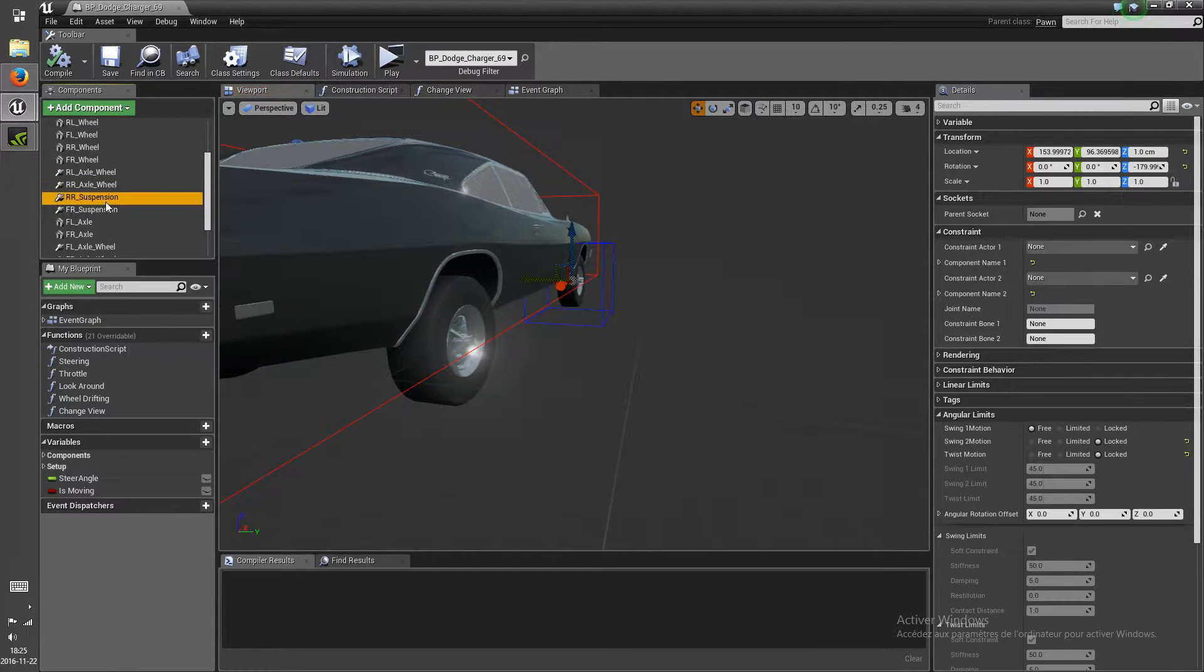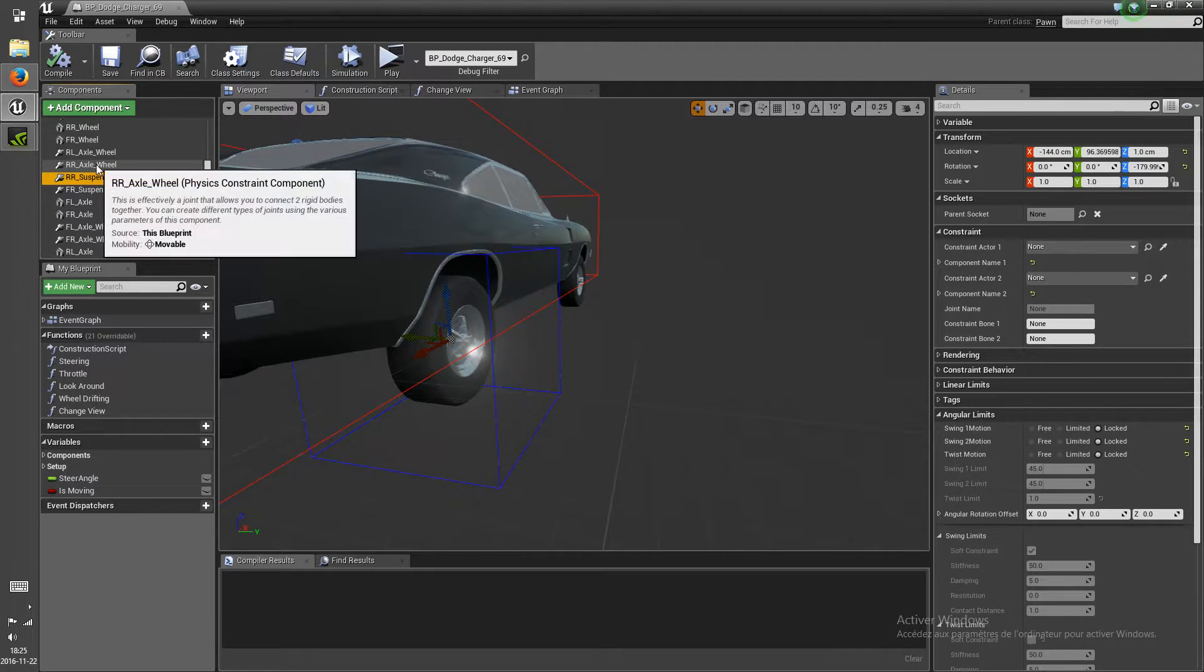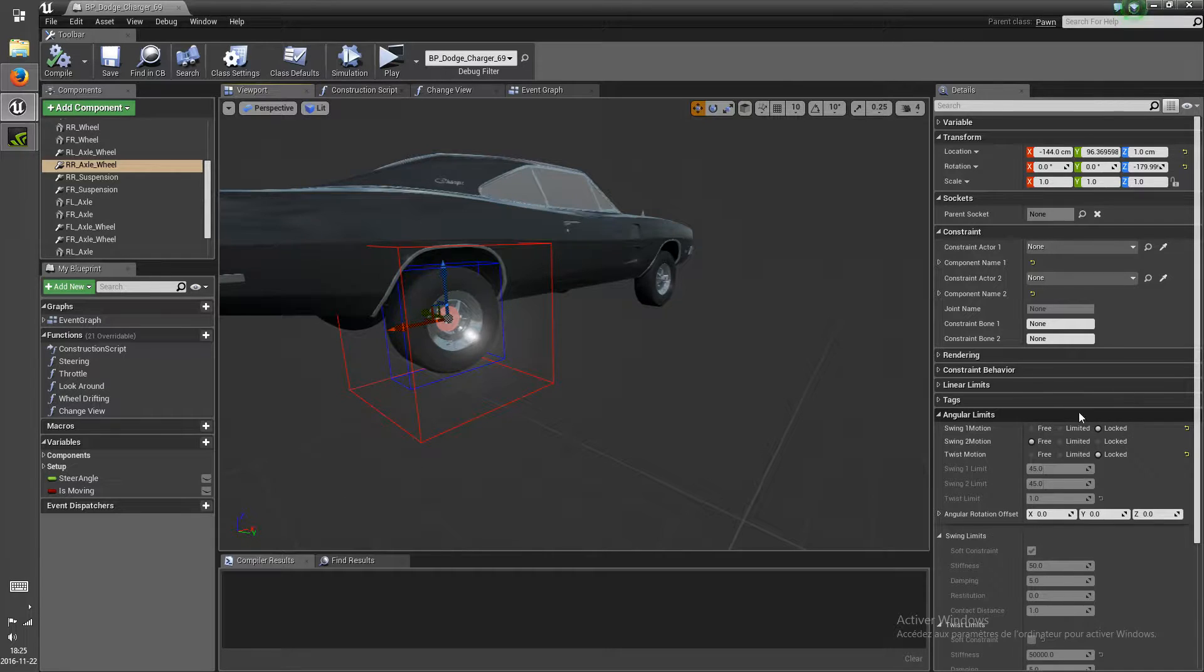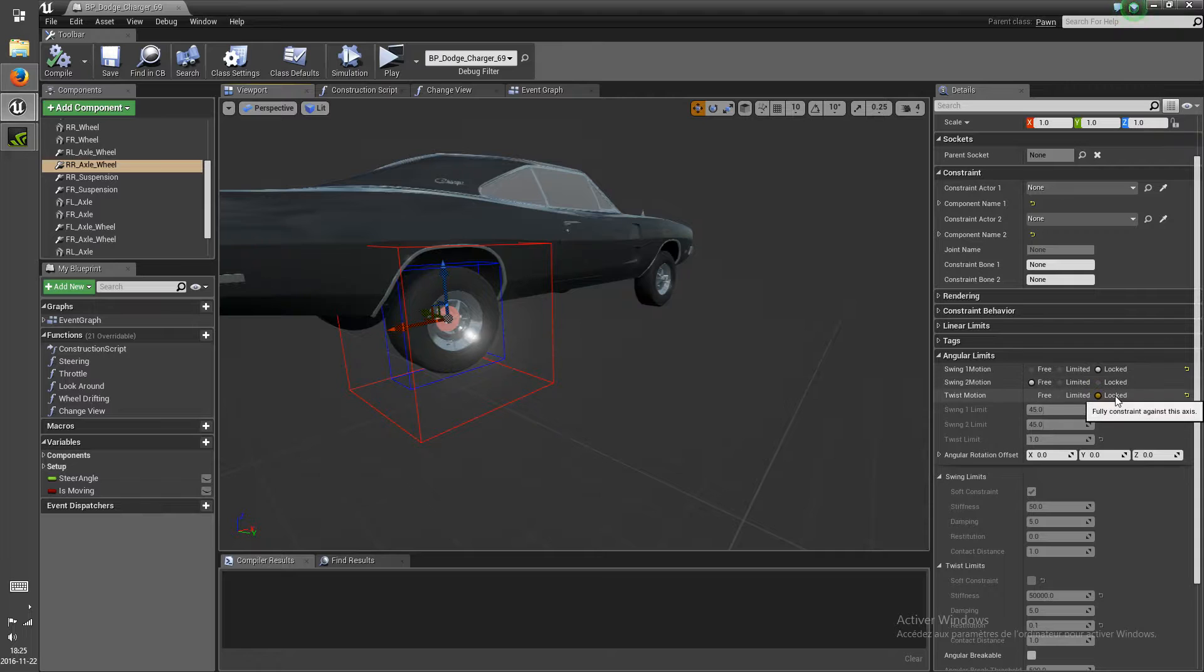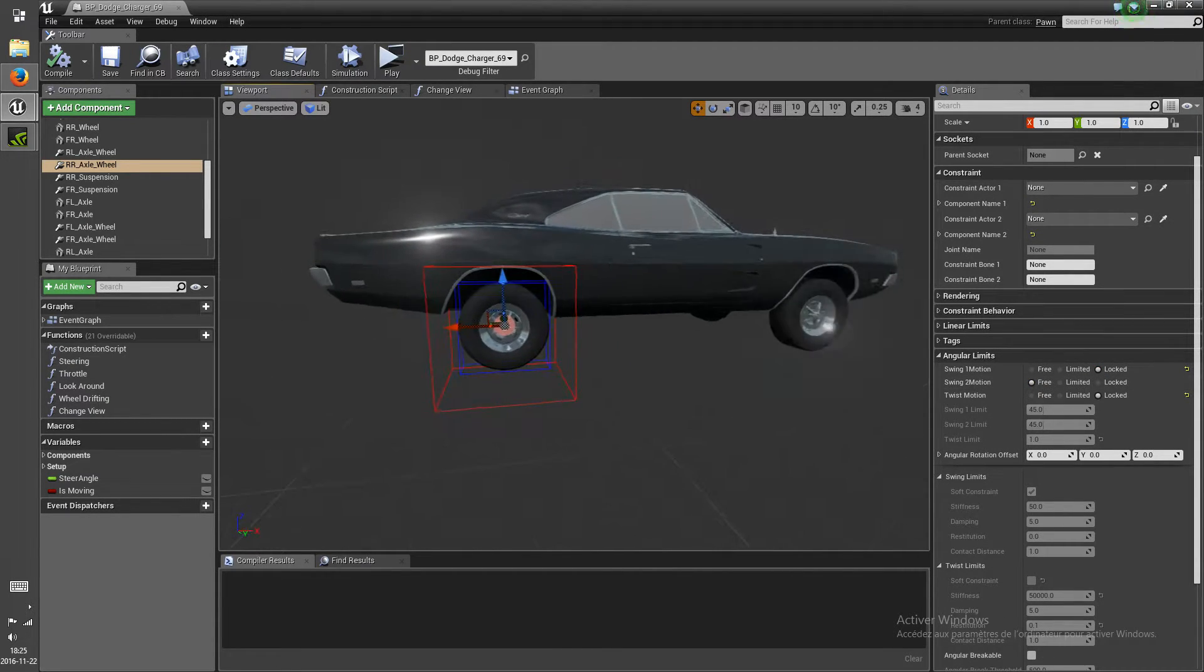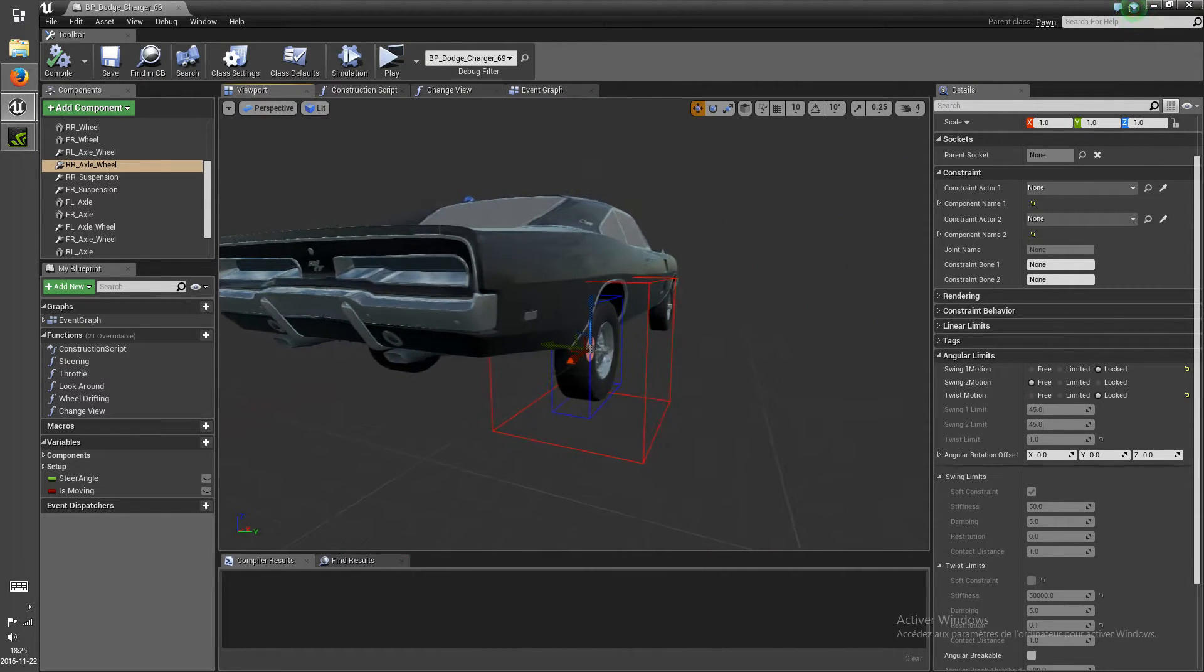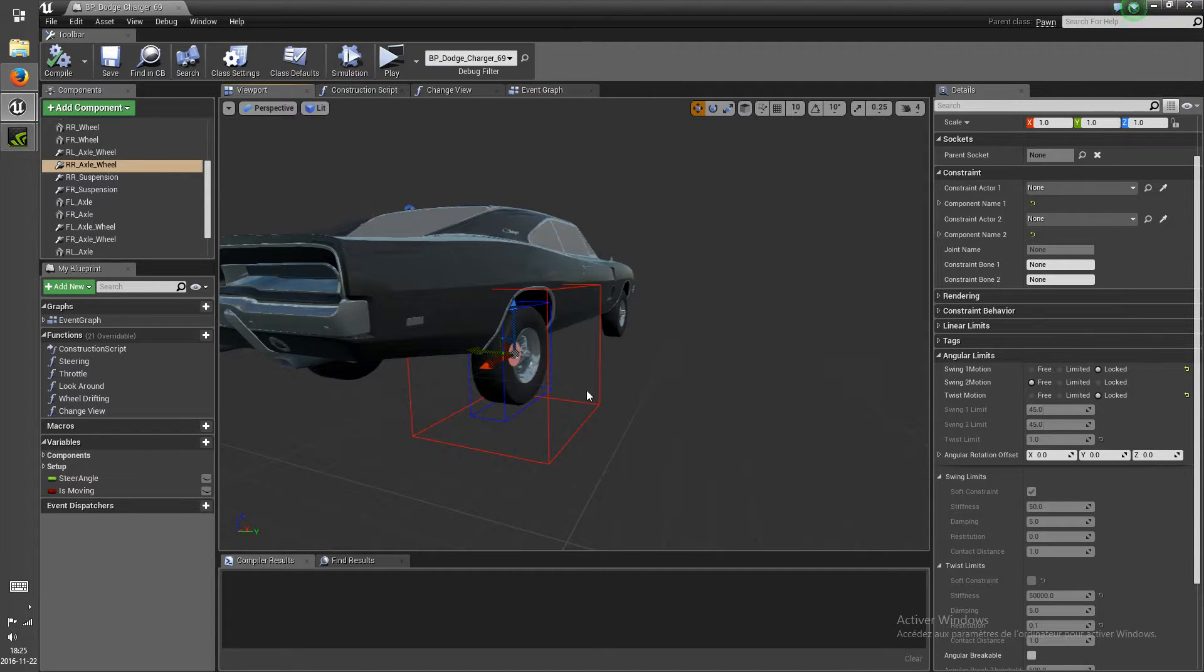And then the rear right axle is what connects the wheel to the suspension. And there again, it is locked everywhere except for the Y-axis so that the wheel can spin, and so there again, it shouldn't wobble on the X-axis.